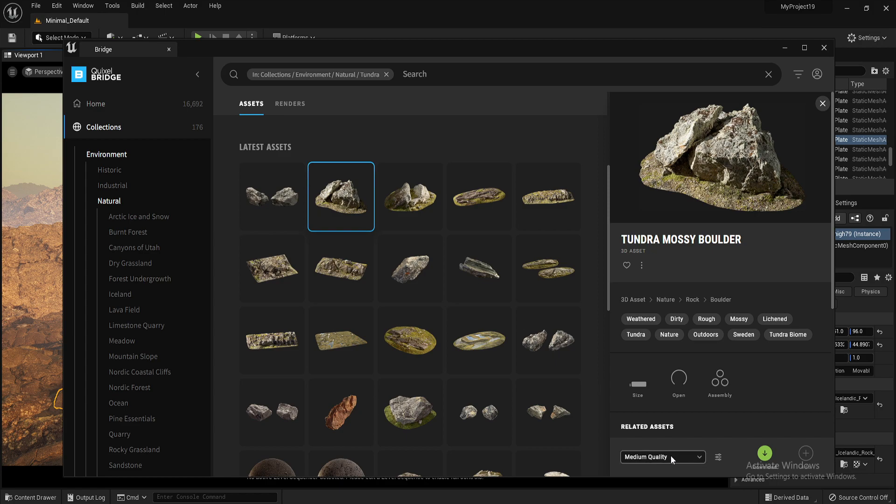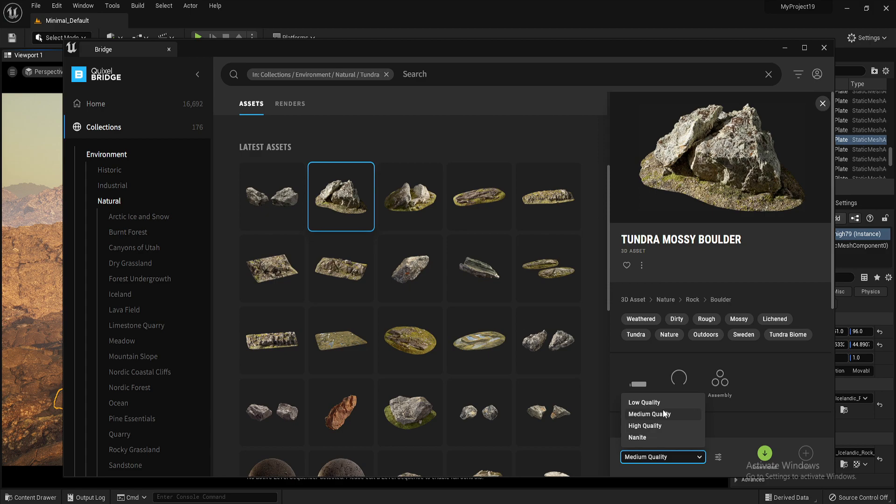So I can export in low, medium, high and nano quality. Obviously the size differs depending on how big or small the export is. So this would obviously be a low sized file and this would obviously be a high sized file.